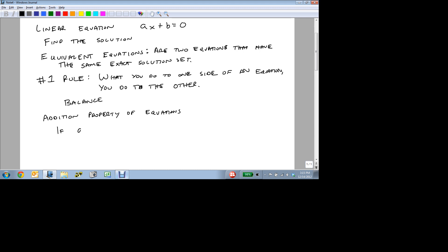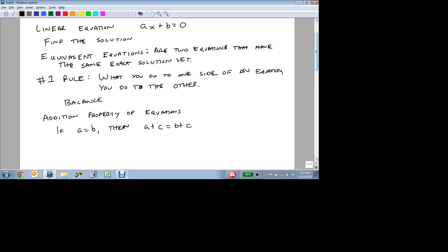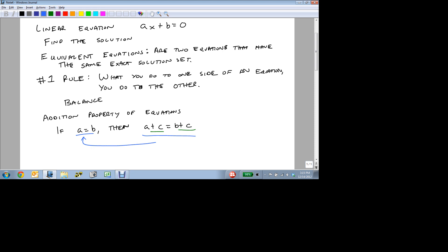So if we have a equal to b, then we can take some number c and we can add it to both sides. So if a equals b, then a plus c equals b plus c. What I do to one side, as long as I do it to the other, they stay the same. These equations are equivalent.